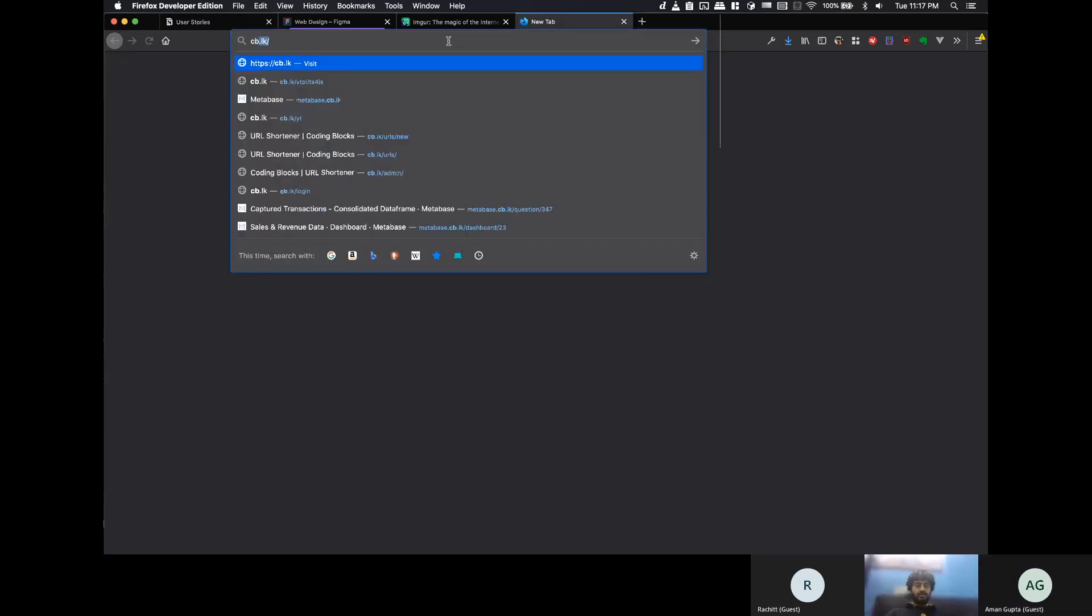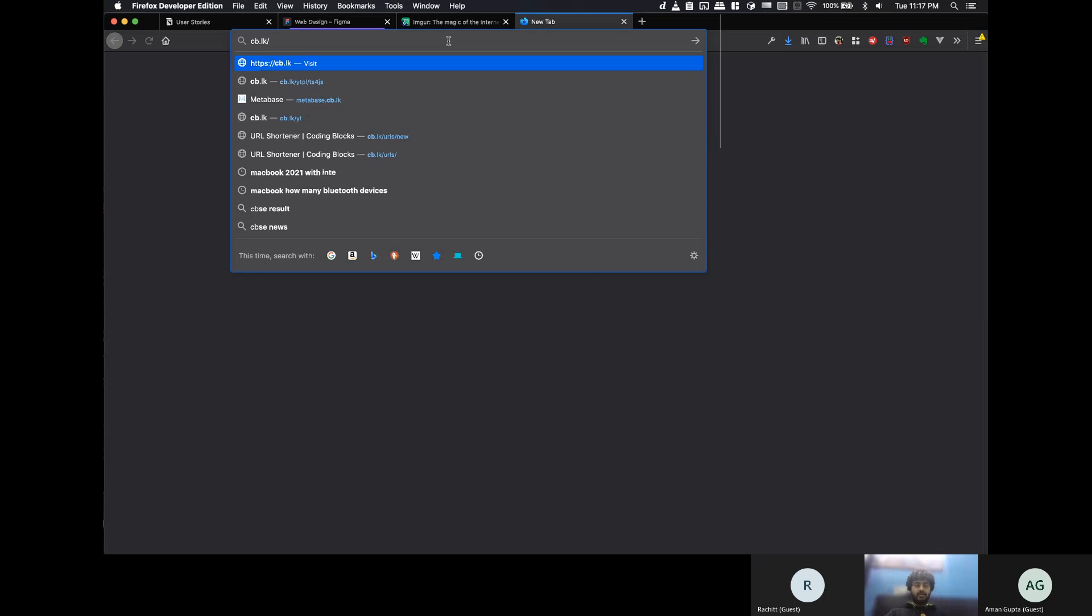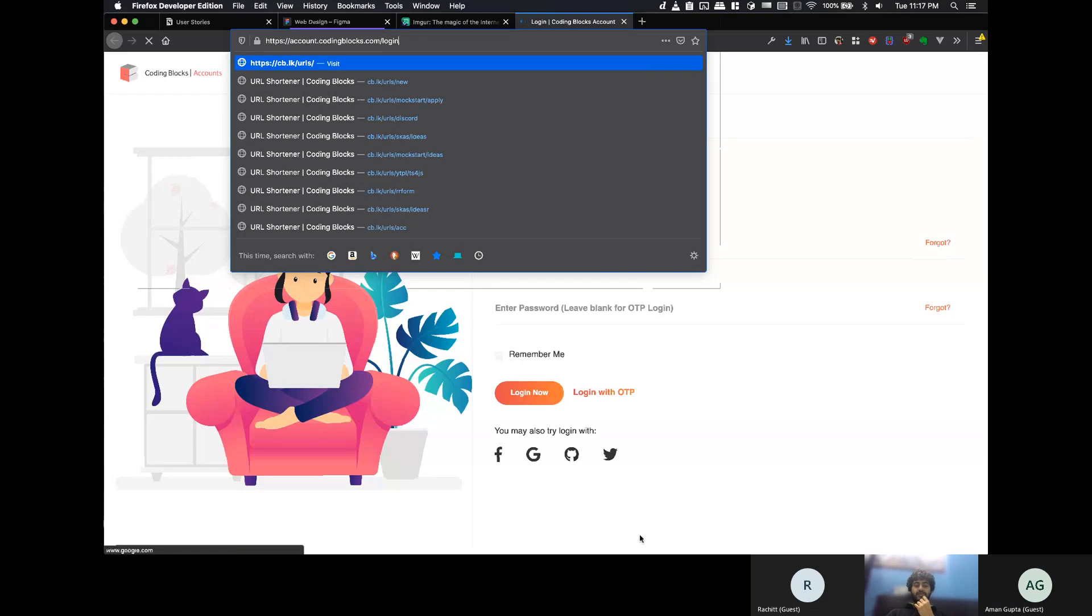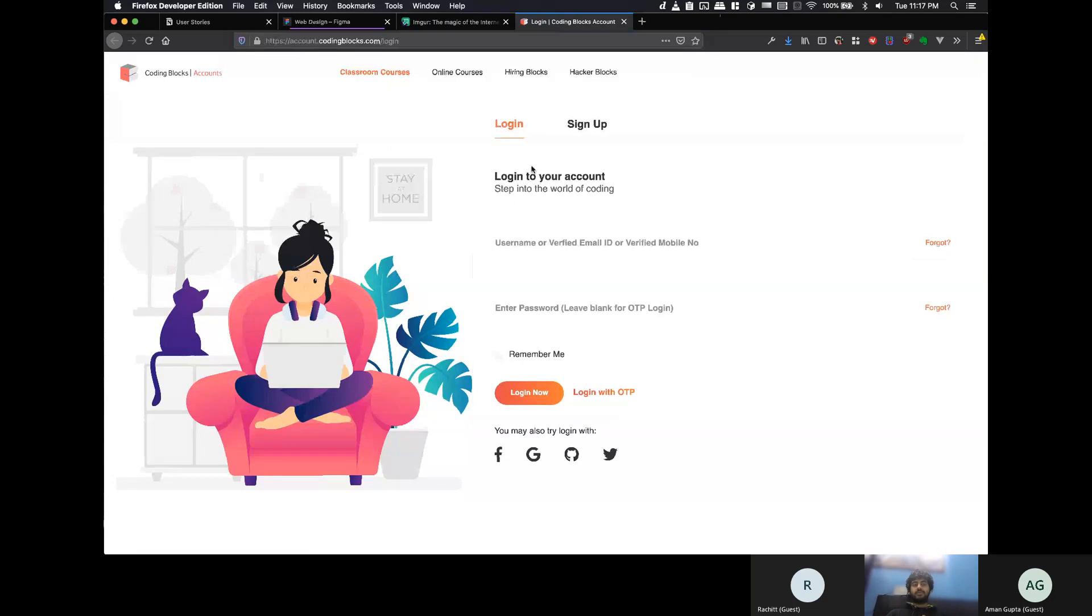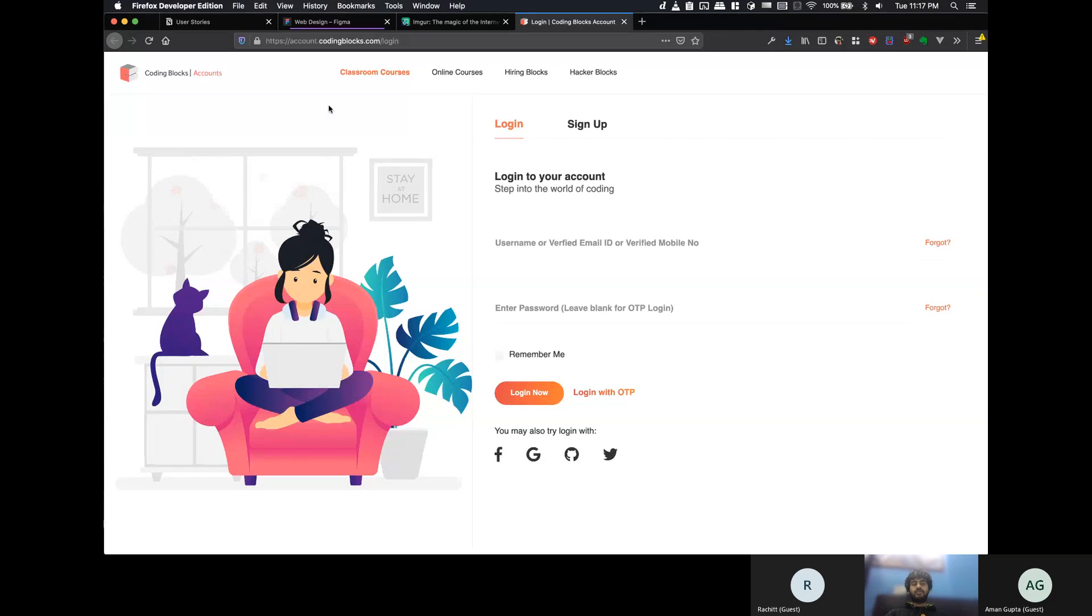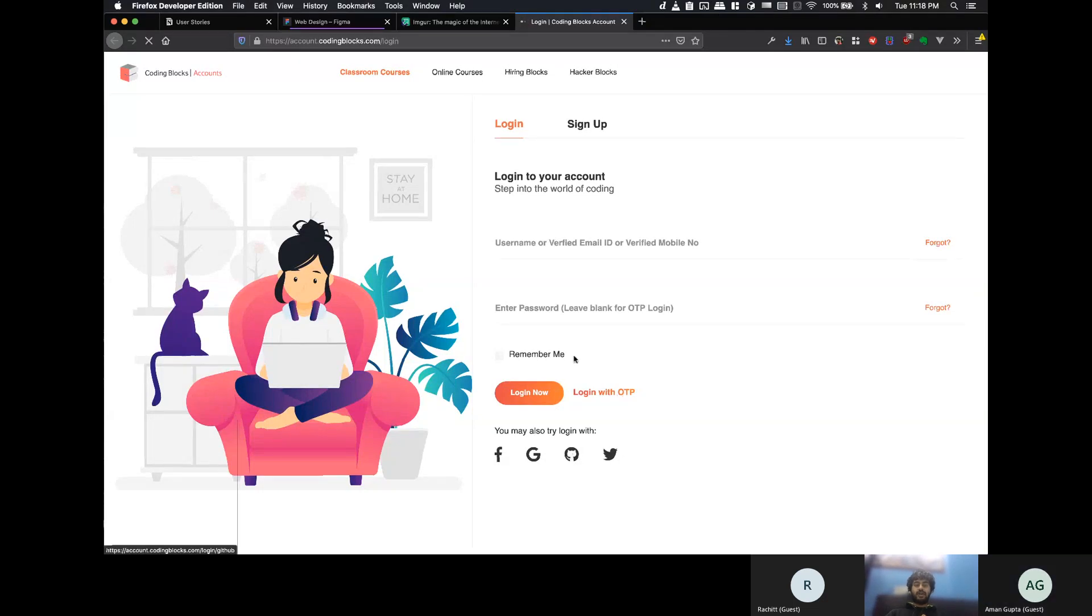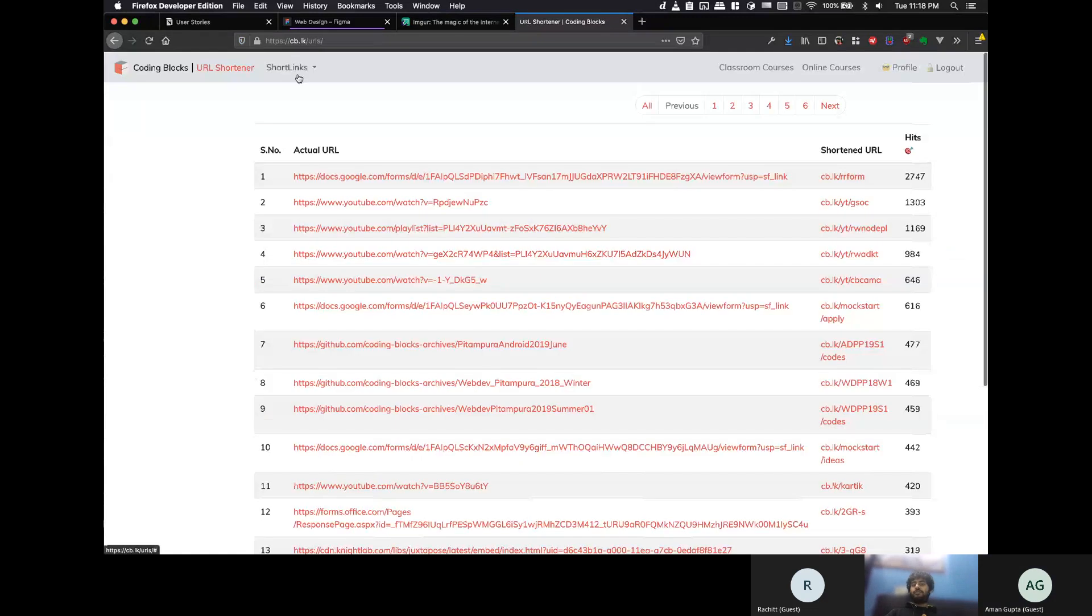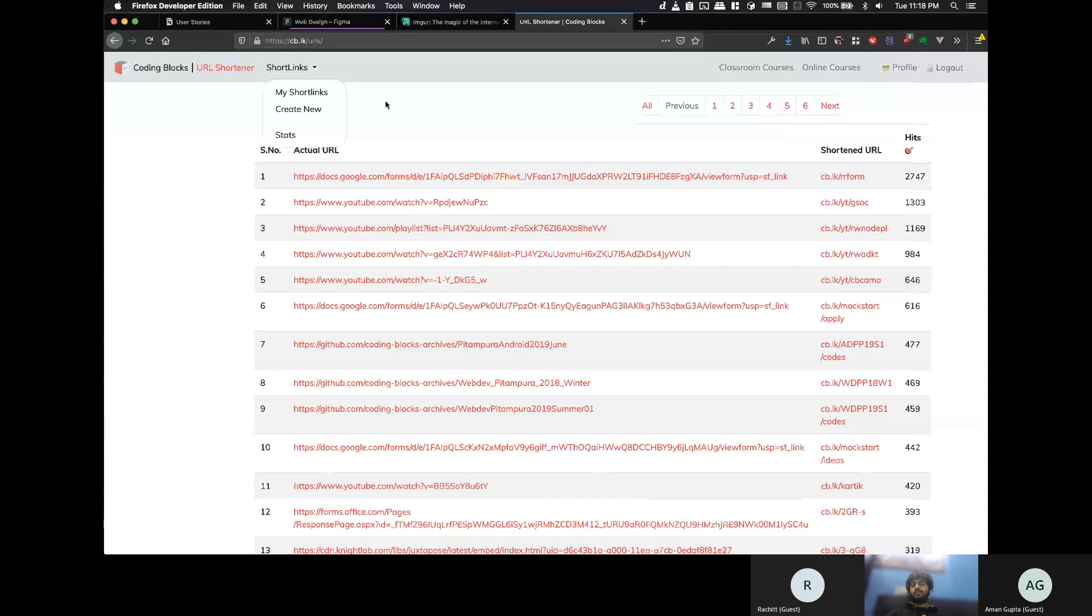For example, we have a URL shortener here. cb.lk. Right. So, if we go to the URL shortener, it automatically redirects me to login through Coding Blocks account because that's what we use. The URL shortener does not have as such a login page. If I log in here, now, I get to the logged-in part of the website already directly.